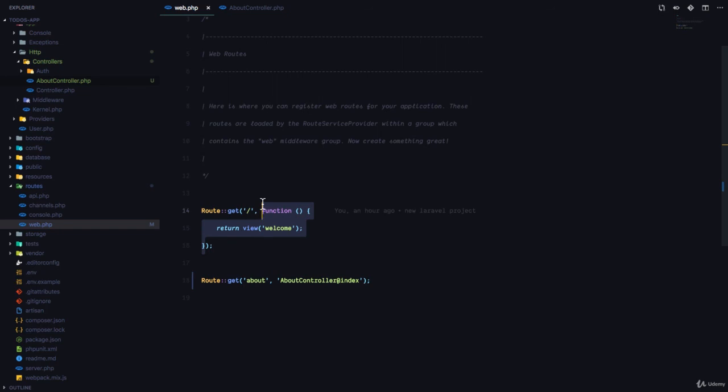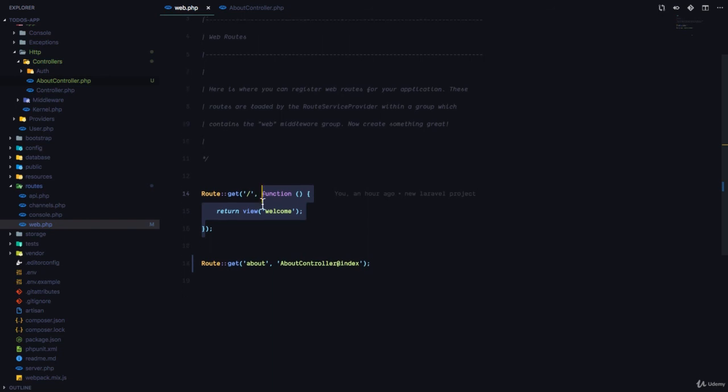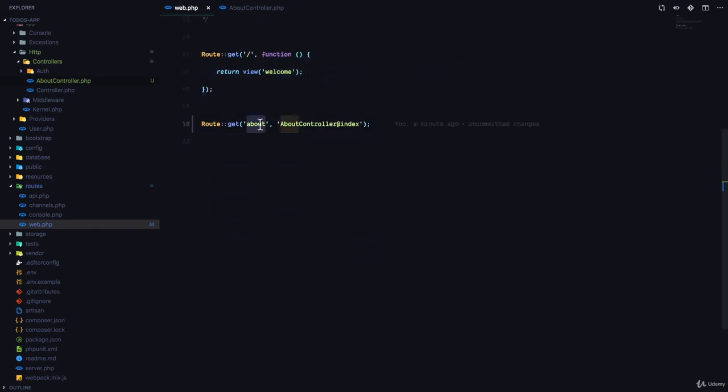A Controller is simply a PHP class that is going to help us control what happens in our application when a user visits a specific route. In this case, the AboutController is in charge of what happens when a user visits the About route.